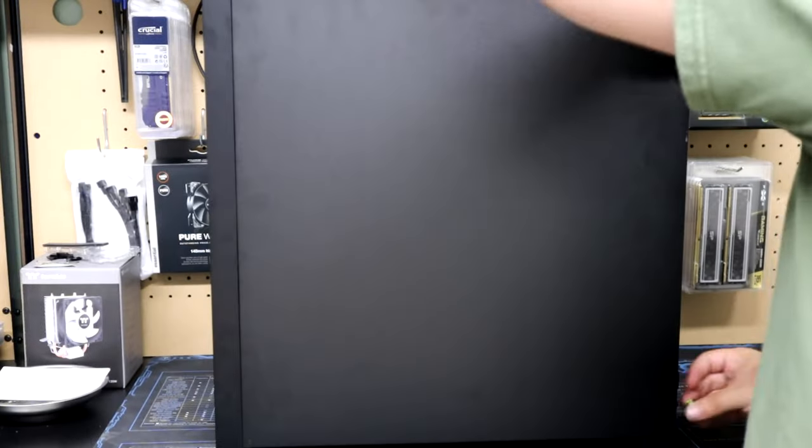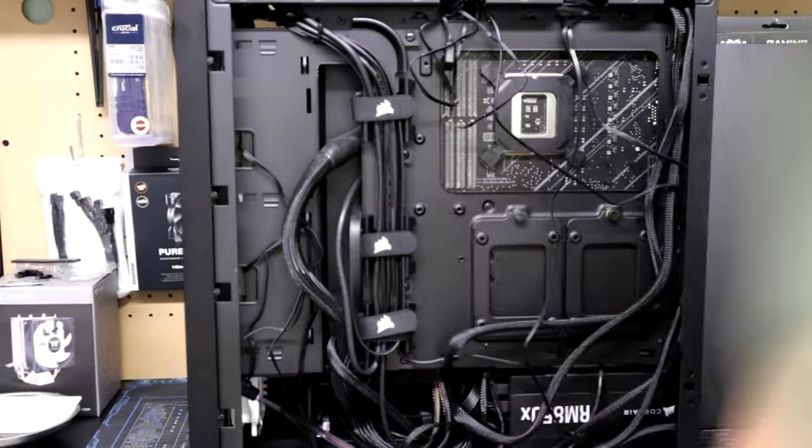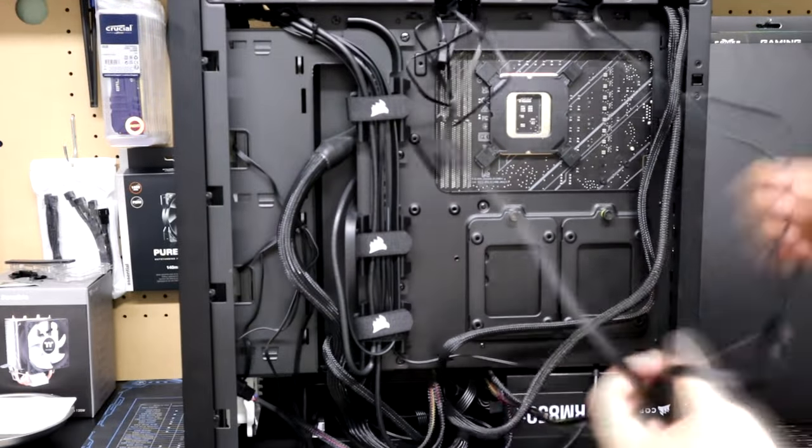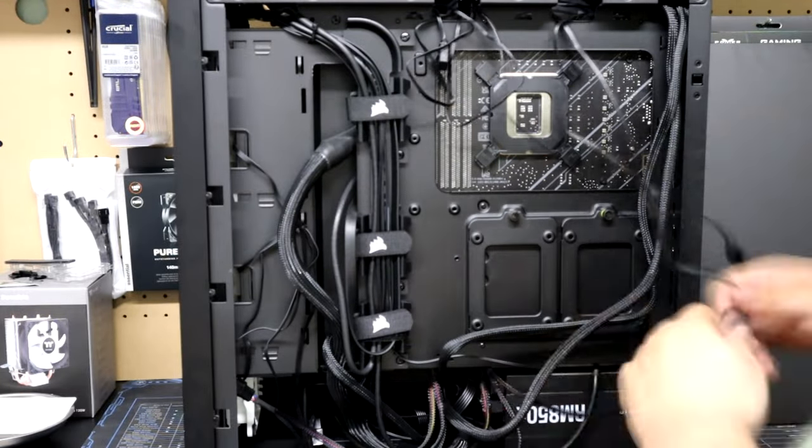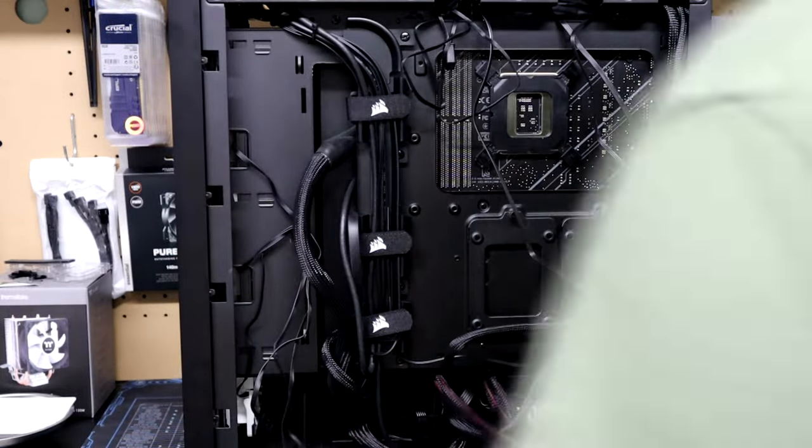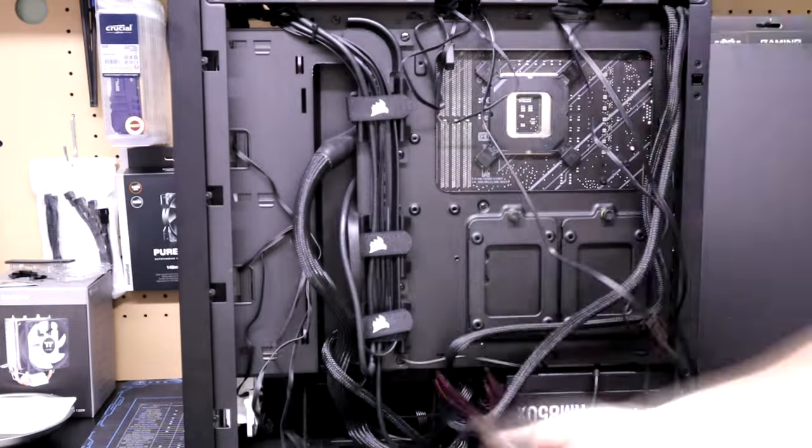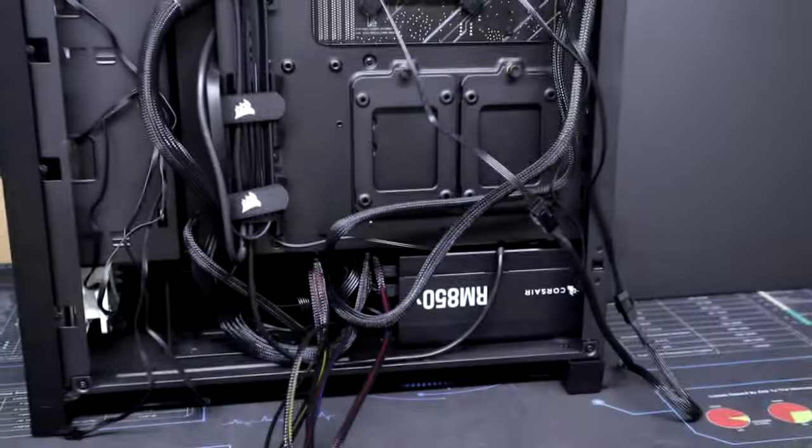To start, we need to disassemble everything and remove the fans. We have a bunch of fan splitters in the back, so we need to disconnect all of those. After that, we need to disconnect those splitters from the motherboard along with any other fans.